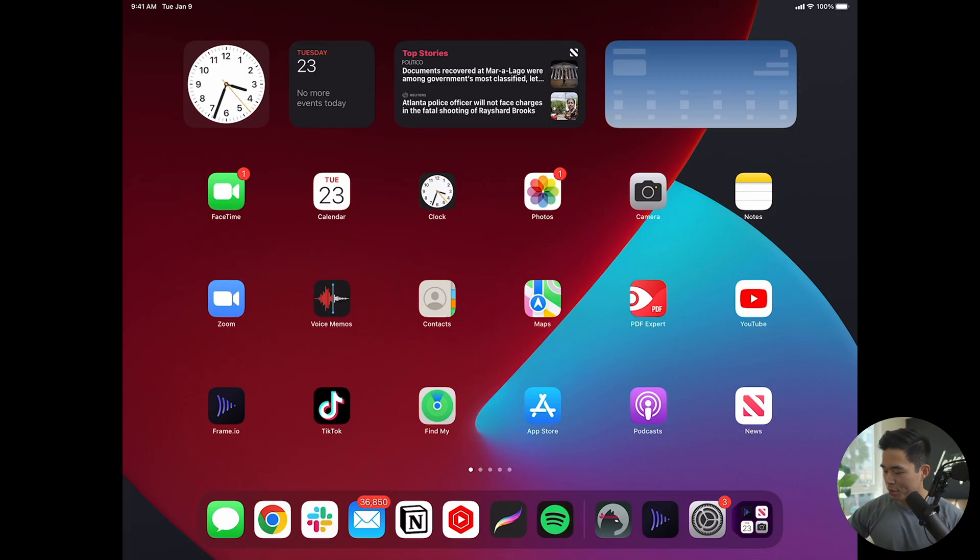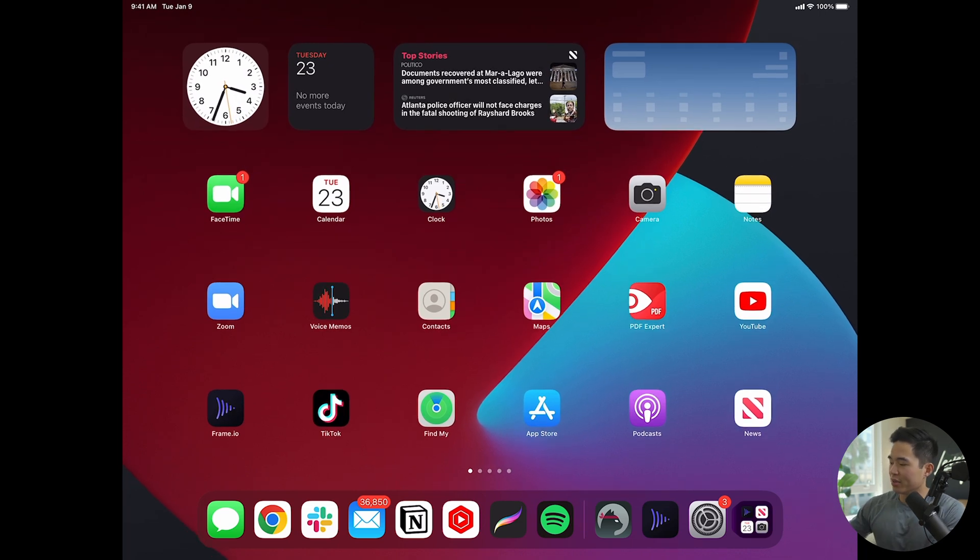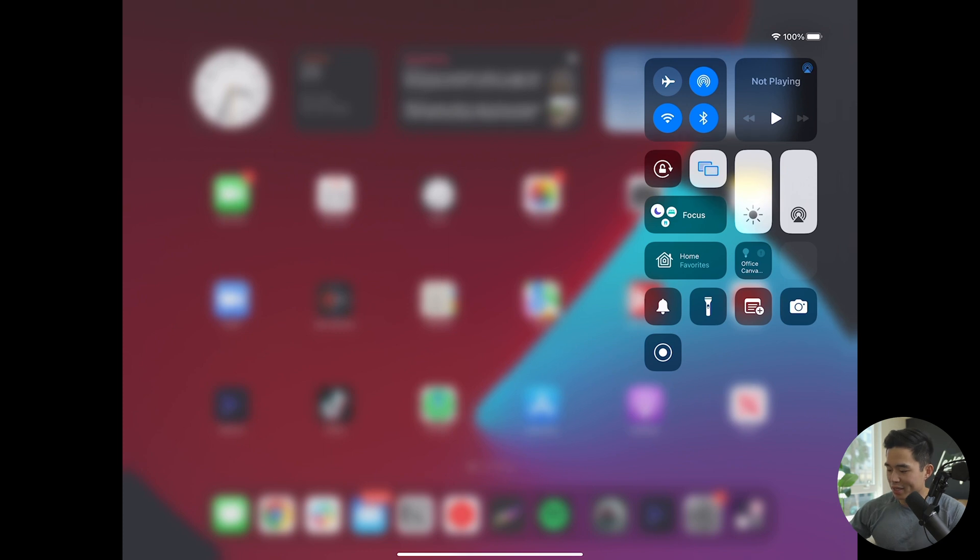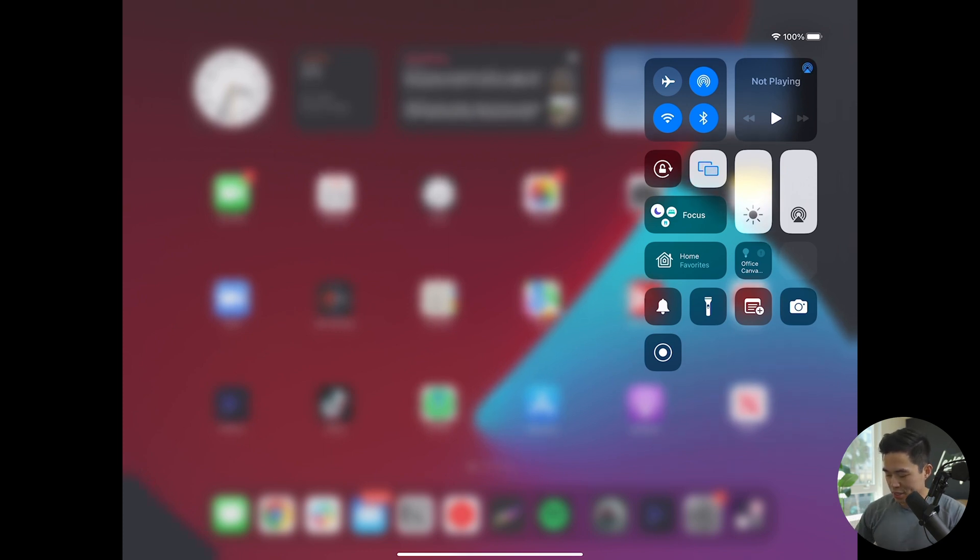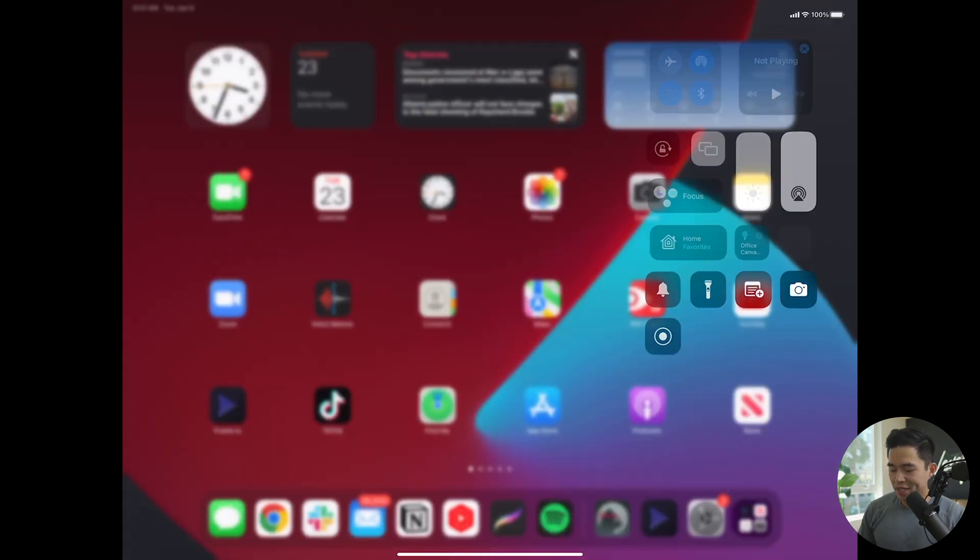Okay, so I have my iPad pulled up on the screen, and I'm going to swipe down from the top right. By doing that, it brings up the control center. And right here, you can see there is the record button at the very bottom of that control center.